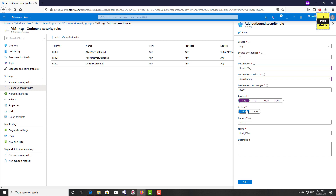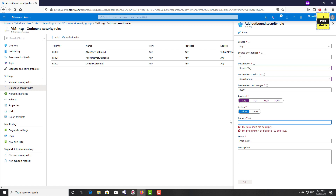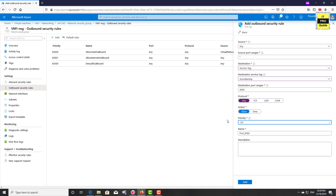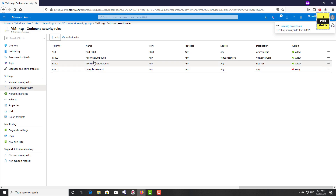The example we talked about is Azure Backup, so I select Azure Backup as the service tag. Then set destination port range to Any, action to Allow, and give a priority — it's always recommended to use a higher number so you can create overriding rules later. Once done, click Add.